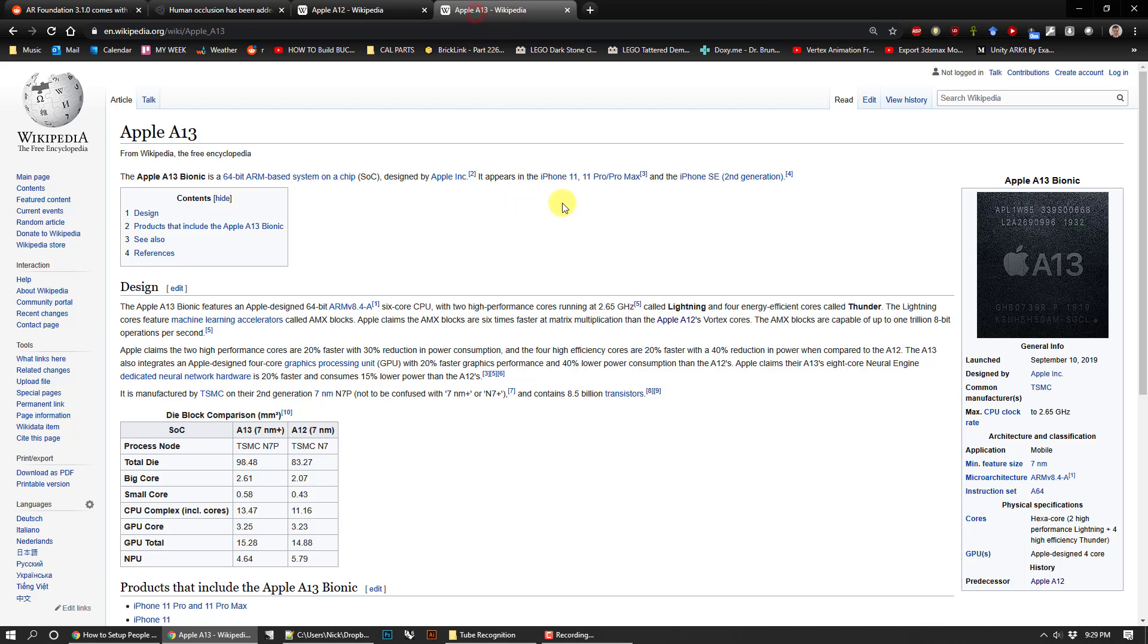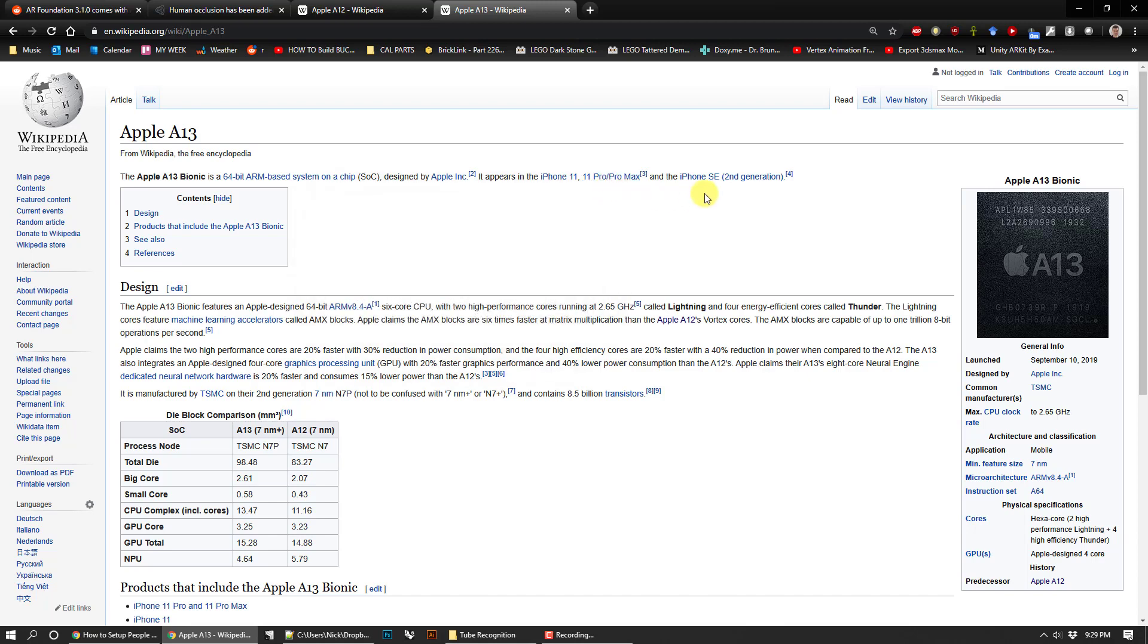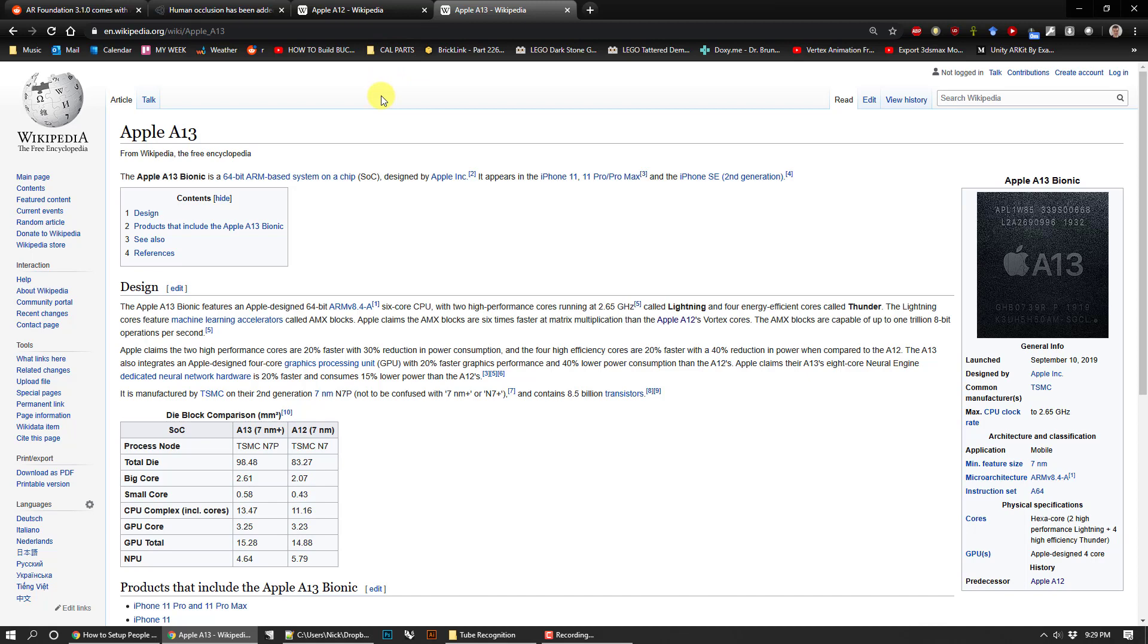It also works with the newer A13 model processors, which is the iPhone 11, 11 Pro, Pro Max, and the new iPhone SE which just came out. If you don't have one of the latest models this isn't going to help you, but you can put it in your apps and if the capability is there then it's going to work. It's actually pretty simple to add.